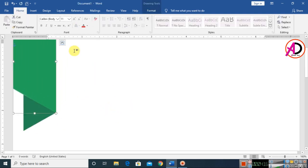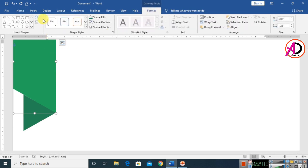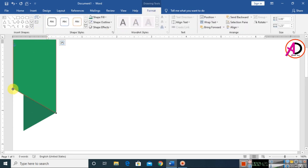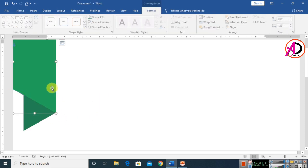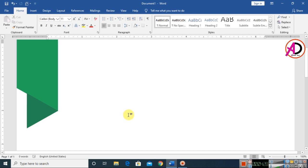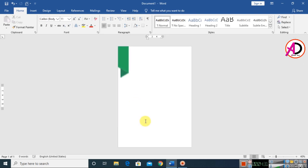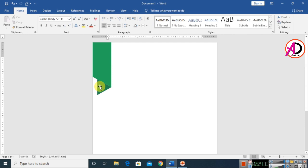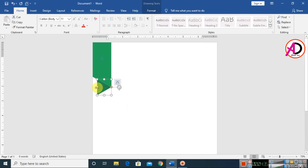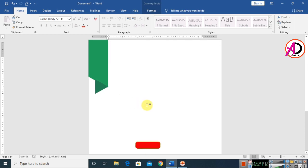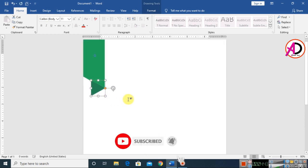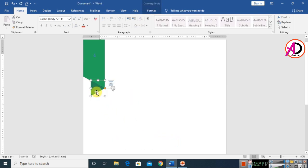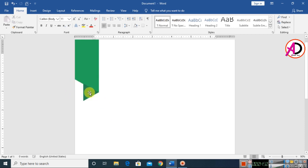Go to Format and use Edit Points to move the point down a little. Decrease the height by holding the Shift button and move it to the right side — something like this.